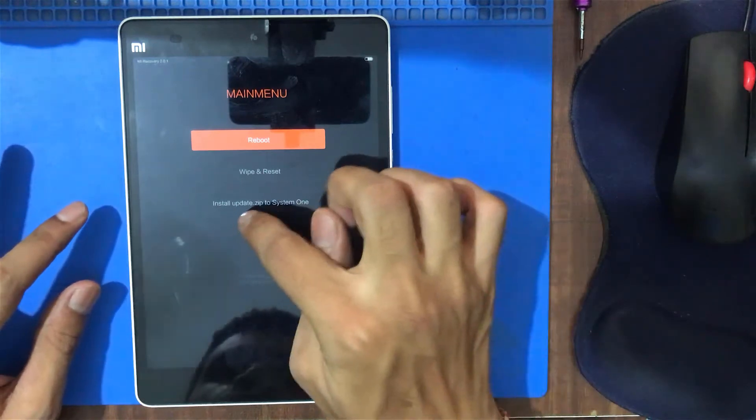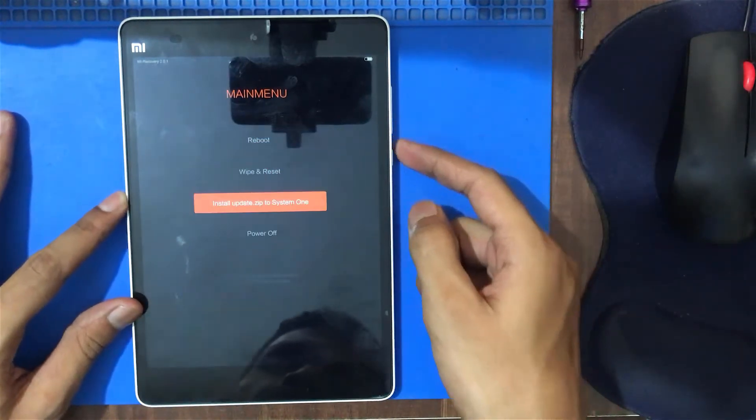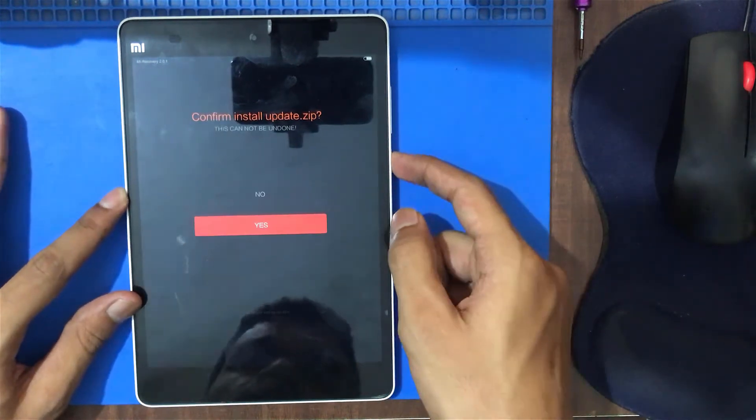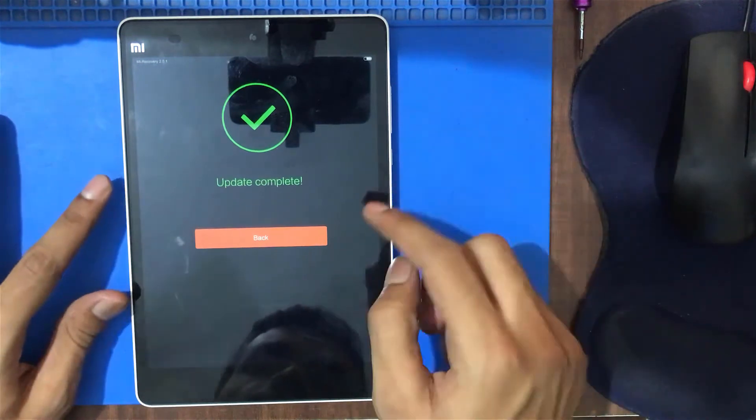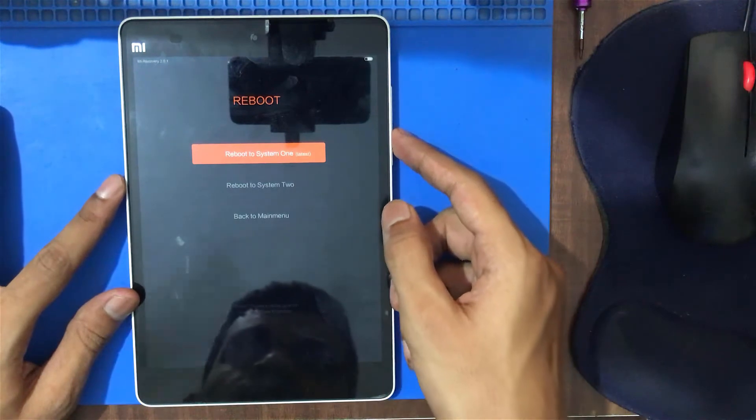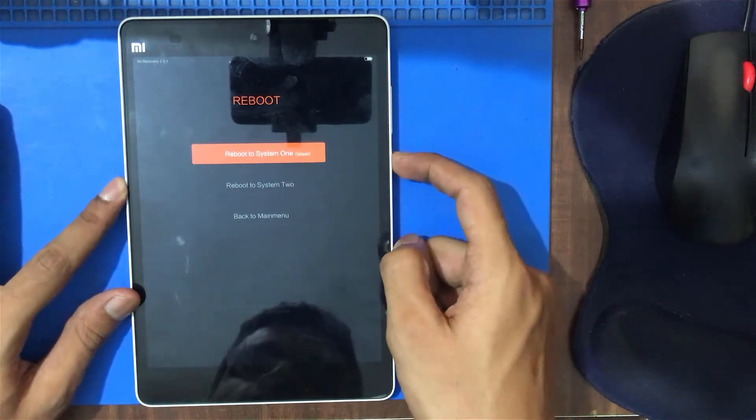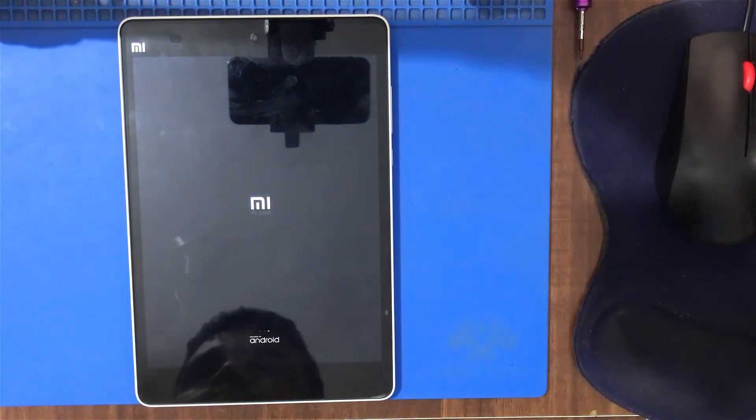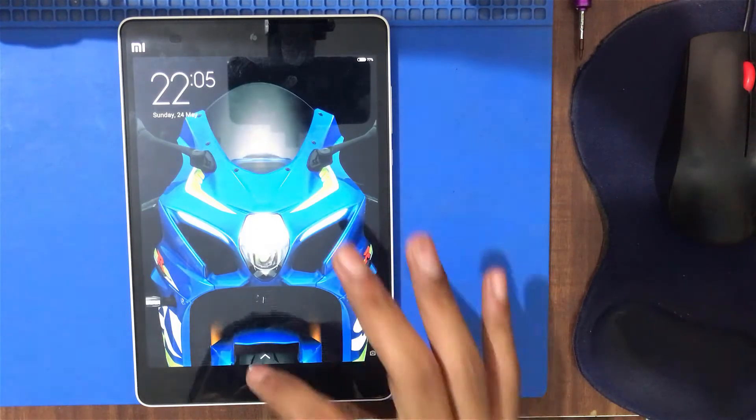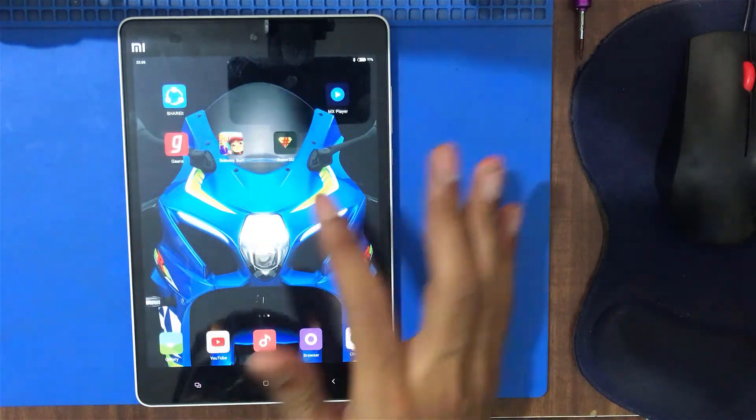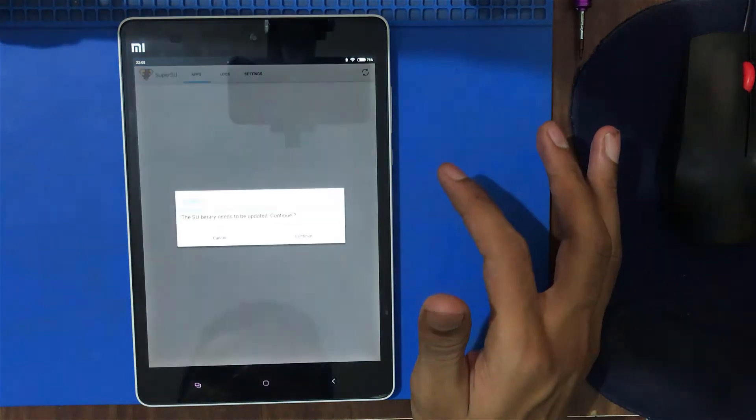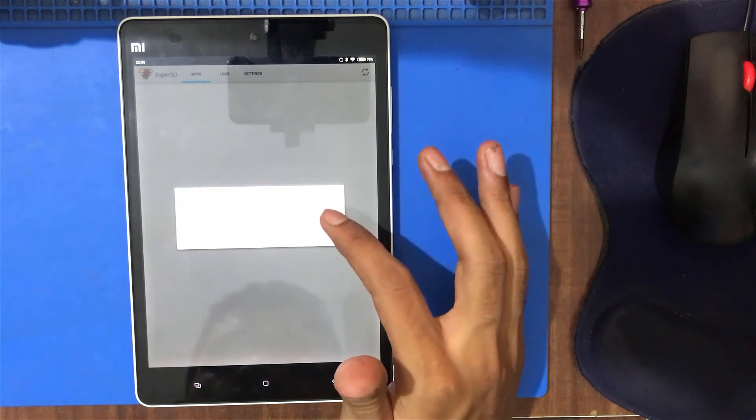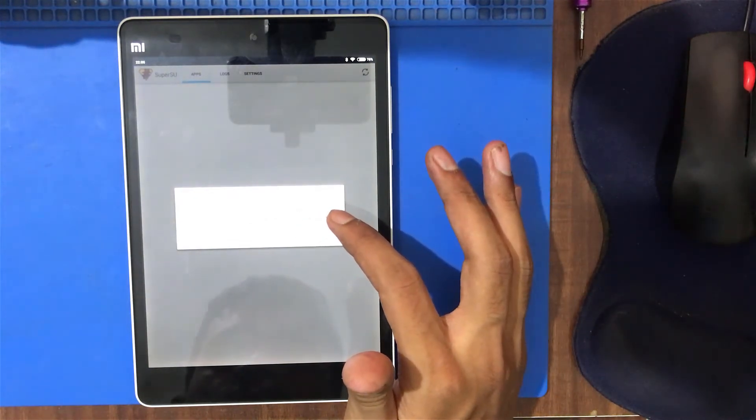This is the restore option to system mode. Yes. Reboot. This is the restore option to system mode. Successful. And done. Yes.